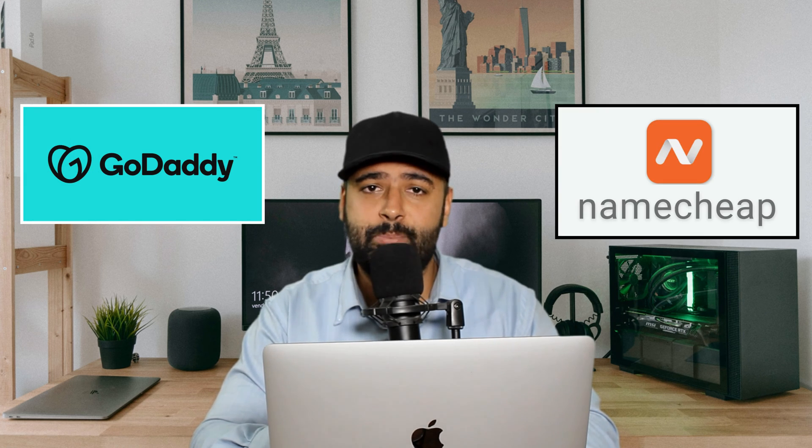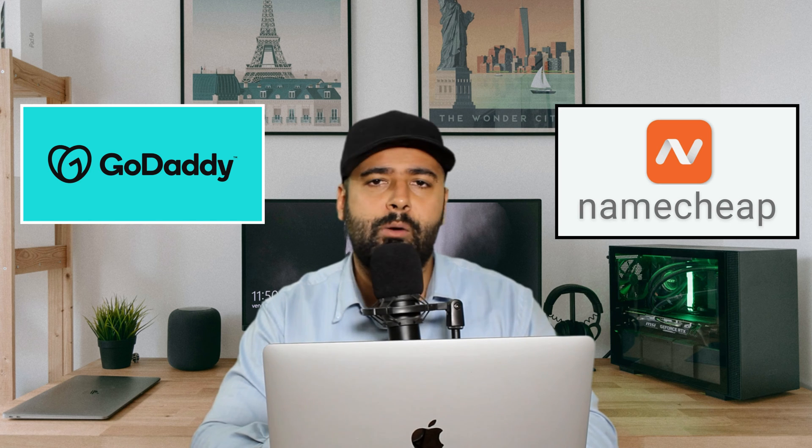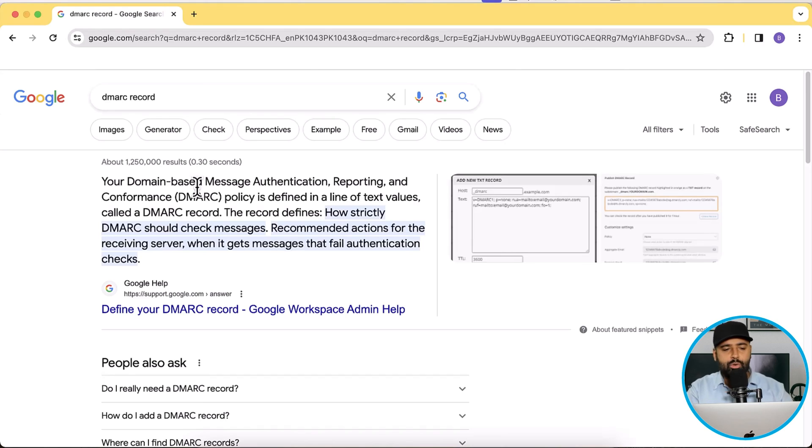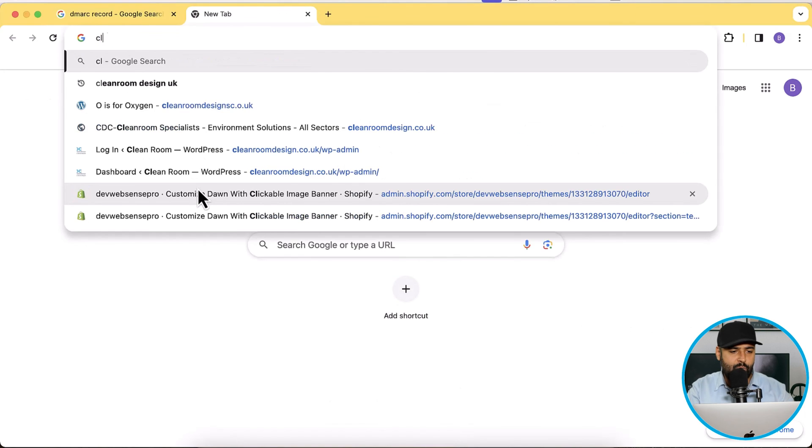I personally manage my domain name DNS settings via Cloudflare. You might be using GoDaddy, Namecheap, or many other domain name registrars — most of them are all the same. All you have to do is go to DNS settings and add the DNS entry. I'm going to add a sample DNS entry for adding a DMARC record so you can understand and replicate it for your own domain.